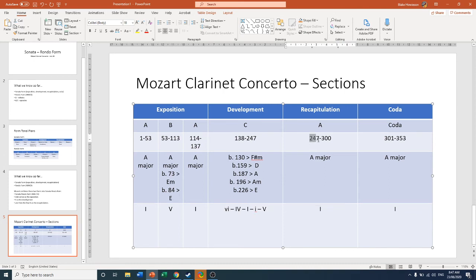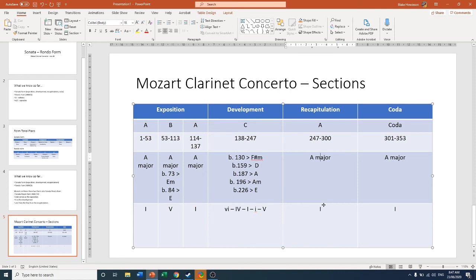And then finally, at bar 247, we arrive back in A major. And you should be able to hear when that melody returns. And again, in our tonic, with our A.